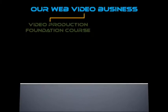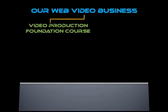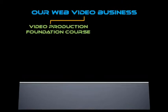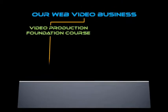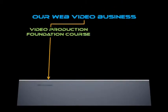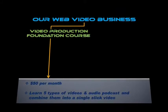My business stands on two main pillars. There is the Video Production Foundation course for just $50 a month.